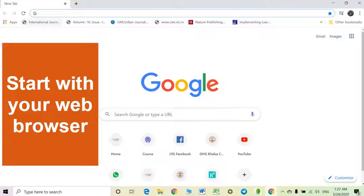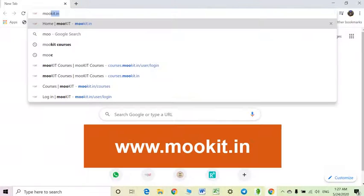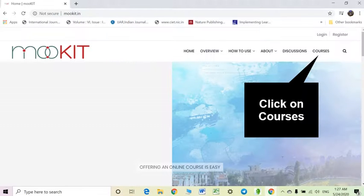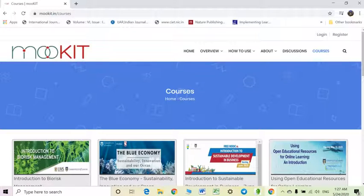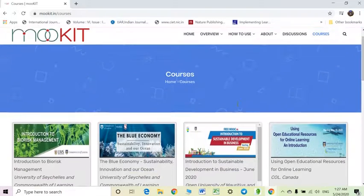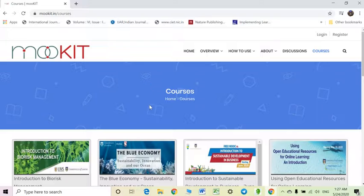You can start with your web browser — I am using Google Chrome here. To access the course, type Mokit.in in the web browser. You are now at the home page of Mokit. On the left-hand side at the top, you will see different courses. Cooperative Learning Pedagogy is also shown here on this page.